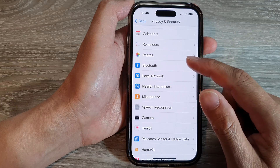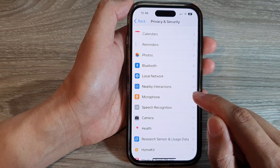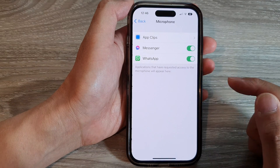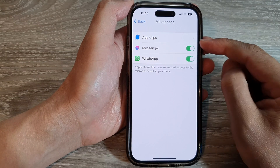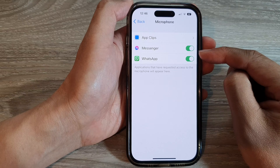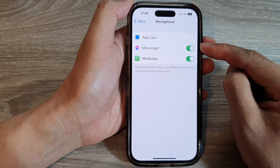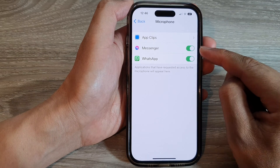Next, go down and tap on Microphone. Then tap on an app that you want to grant or deny access to the microphone.